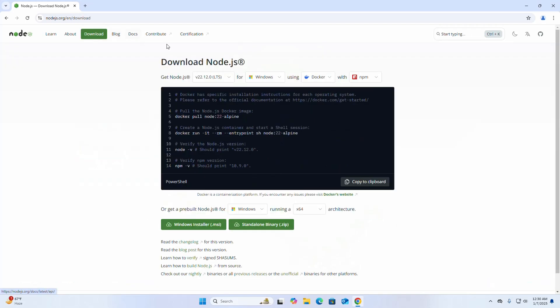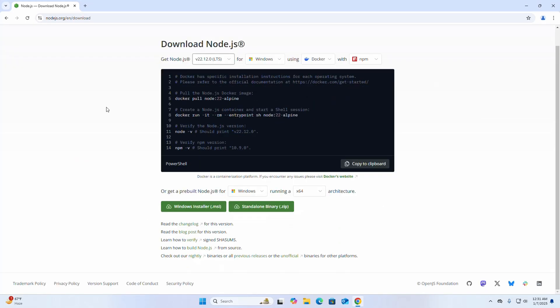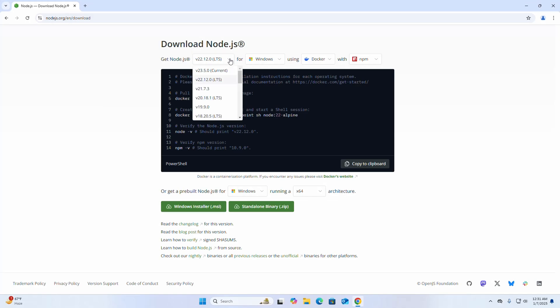Select the Node.js version that you want to download from this dropdown list. I am going to download Node.js LTS version, this is the latest LTS version.